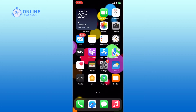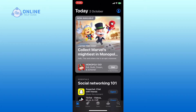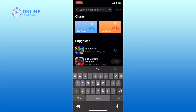First, open the App Store. Tap on the search icon at the bottom right corner of your screen. In the search bar at the top, type Bitgate and hit the search button.